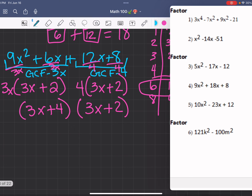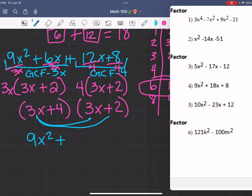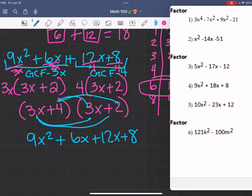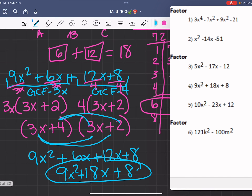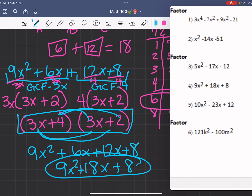Then we get (3x + 4)(3x + 2). Working it out: 3x times 3x is 9x squared, 3x times 2 is 6x, 4 times 3x is 12x, and 4 times 2 is 8. So 6 plus 12 is 18x plus 8, giving us 9x squared plus 18x plus 8, which is the same as our original. So our answer for this problem is (3x + 4)(3x + 2).